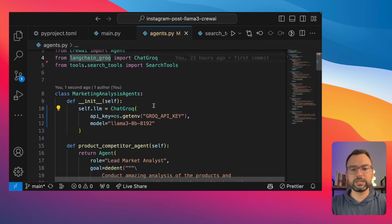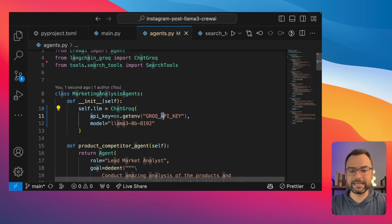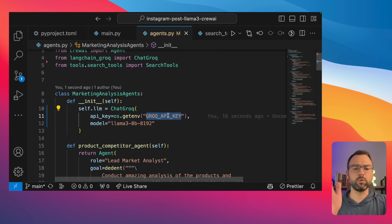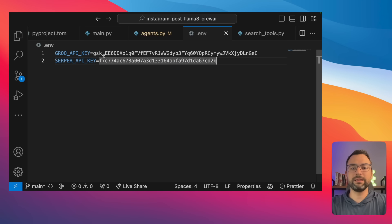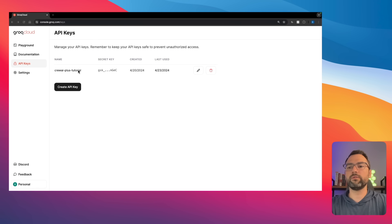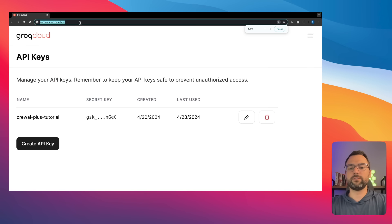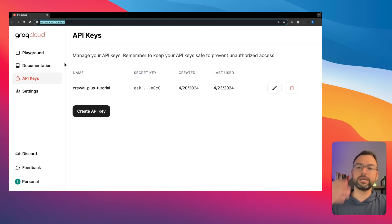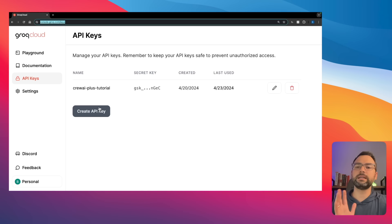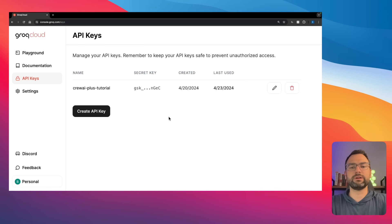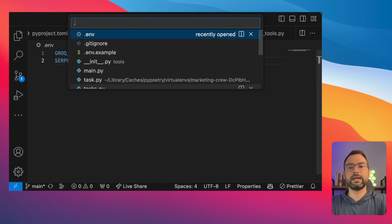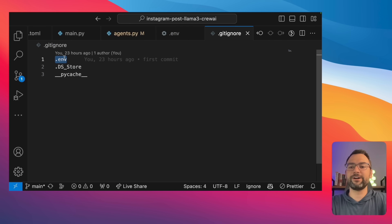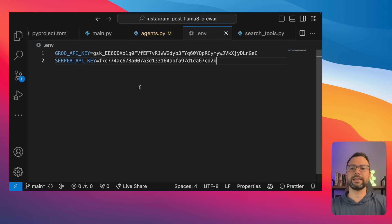With ChatGroq, we pass in a Groq API key. Head over to console.groq.com to the cloud area where you can create API keys — just click create API key, give it a name, and it generates the key. Save these keys inside your .env environment variable file so no one else has access. Make sure your .env file is git-ignored so you don't accidentally push your Groq keys to the web.